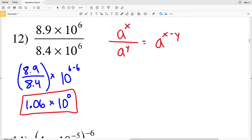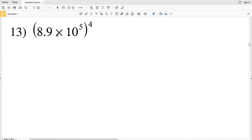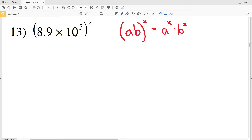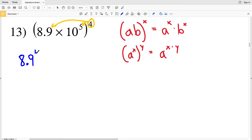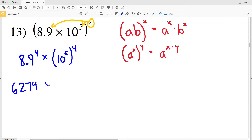For number 13, I have 8.9 times 10 to the fifth, all raised to the fourth power. Remembering my power of a product rule: (a times b) to the x equals a to the x times b to the x. Also, the power rule: a to the x, raised to y, equals a to the x times y. So I distribute the exponent of 4 — giving 8.9 to the fourth times 10 to the fifth to the fourth. 8.9 to the fourth is approximately 6,274.